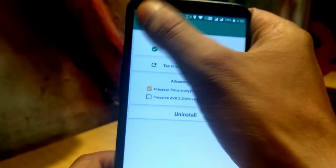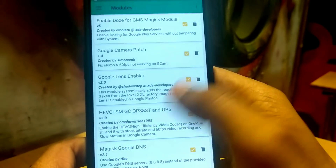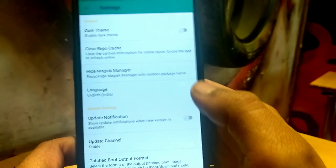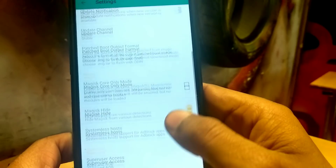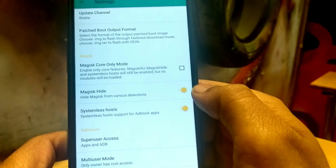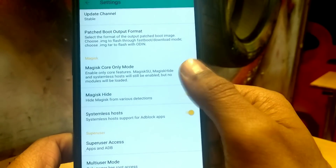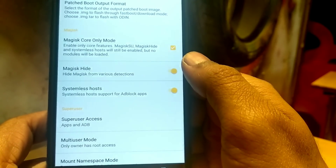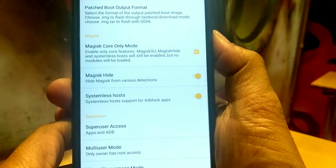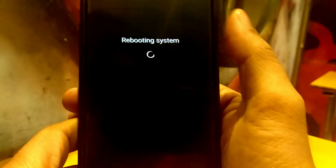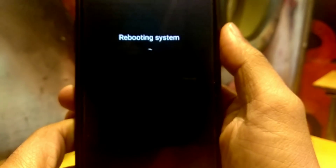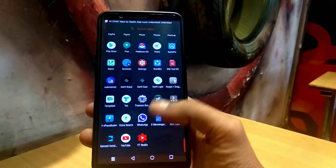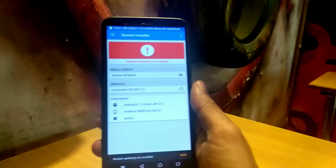If you want to use some banking apps or play games like Pokemon Go, just go to the Magisk Manager APK, go to the settings, and scroll down. You will see 'Magisk Core Only Mode' — just tick mark that option. It says reboot to apply settings, so just reboot your device.